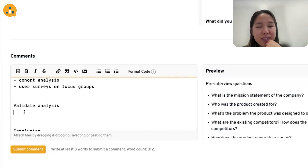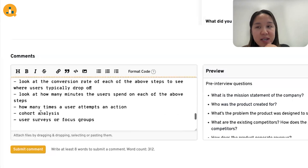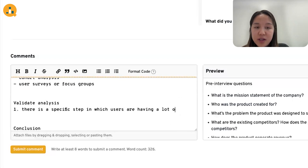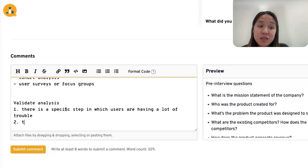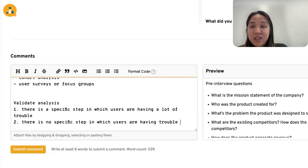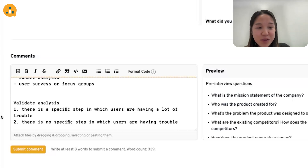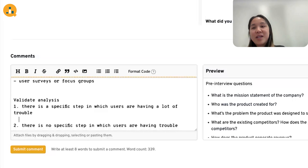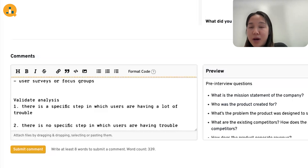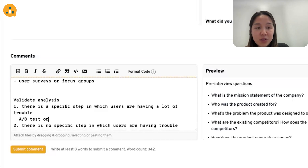For this question, there are two possible scenarios resulting from our analysis. The first scenario is that we do all this analysis and find a specific step in which users are having a lot of trouble. The second scenario is that there is no specific step where users have trouble — instead, the entire user flow is problematic and we have to change the UI for the entire flow. Let's focus on the first scenario: there is a specific step where users are struggling.